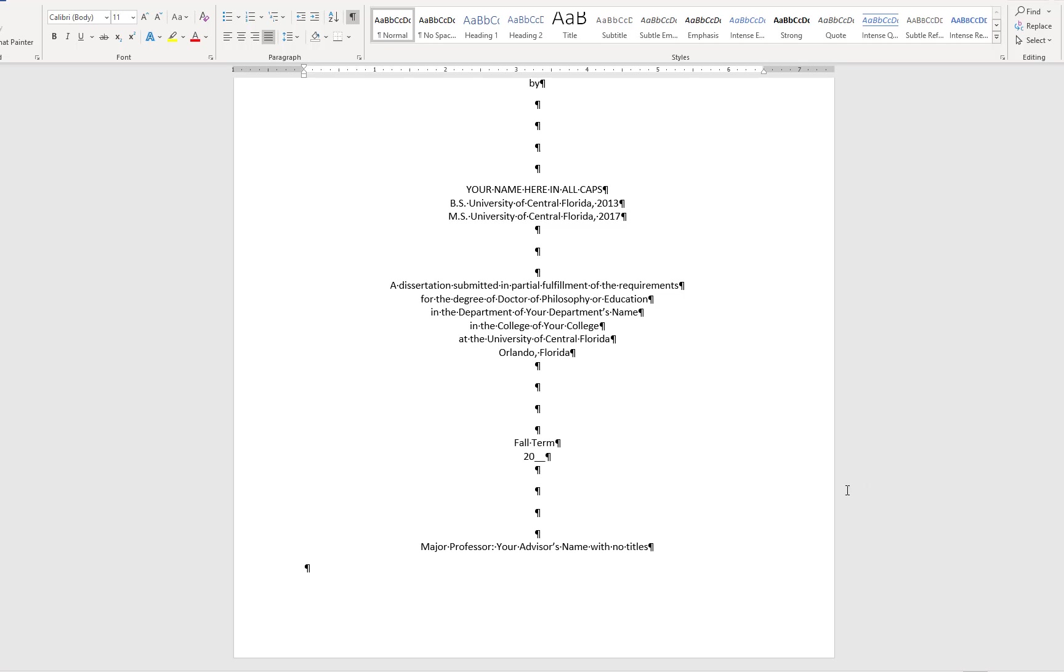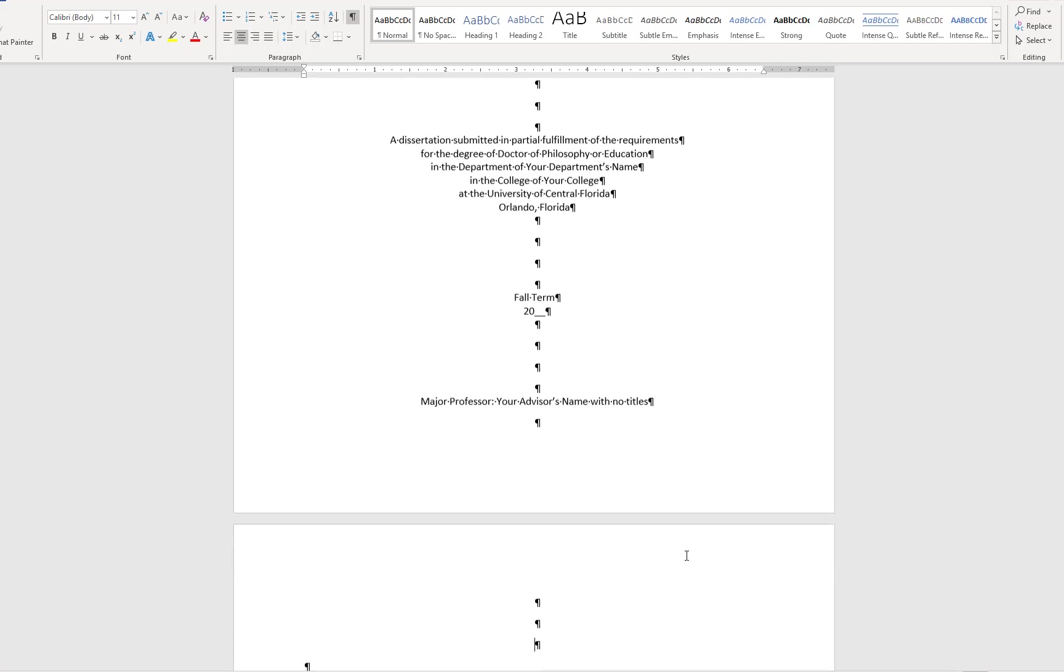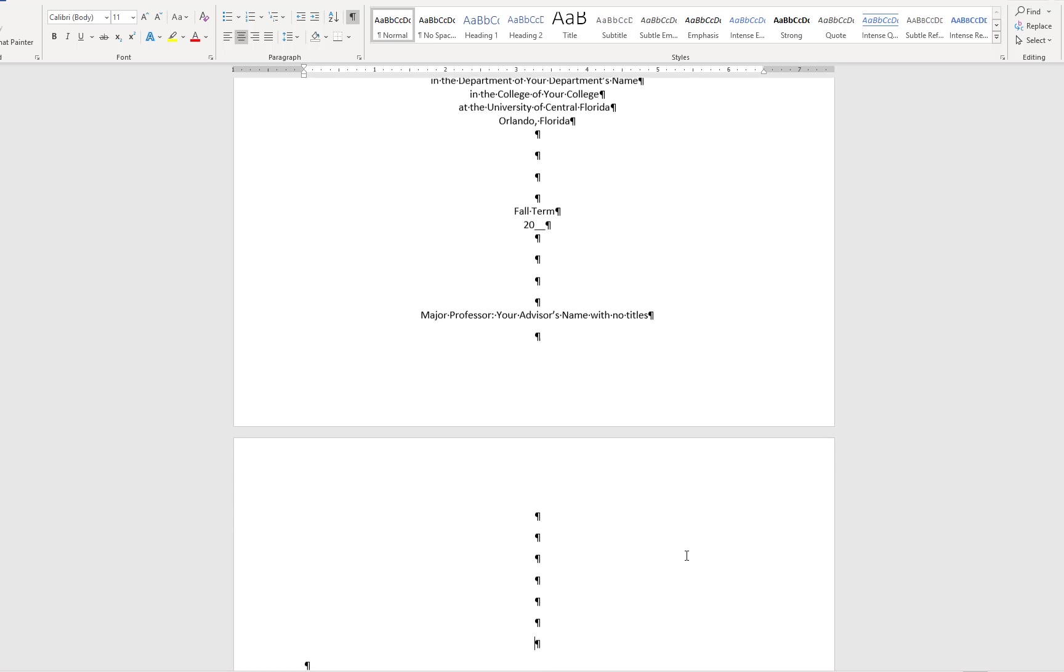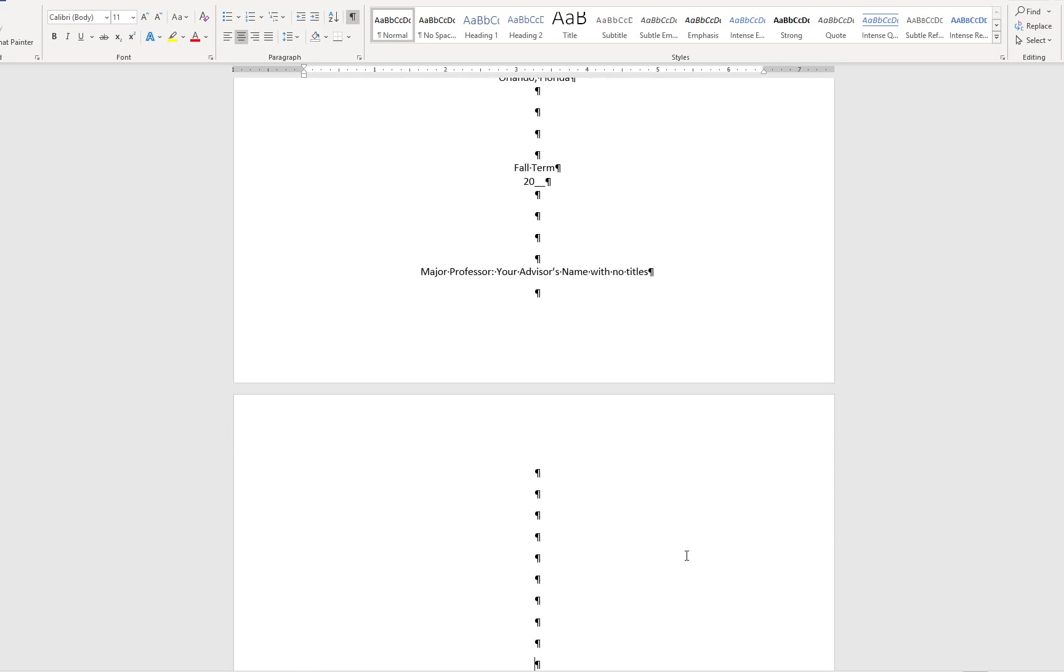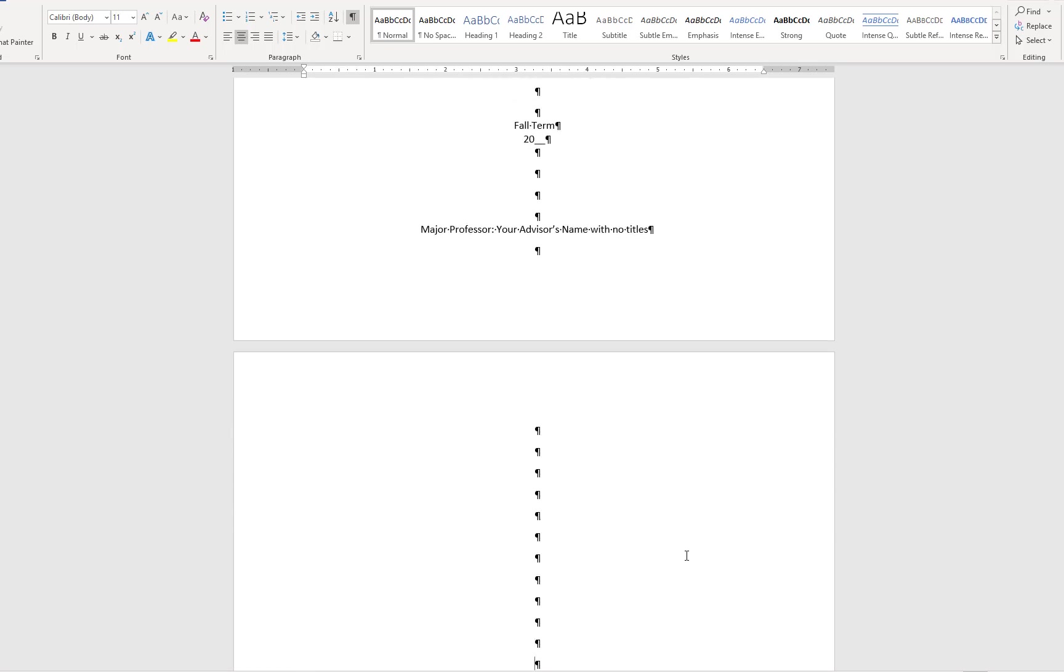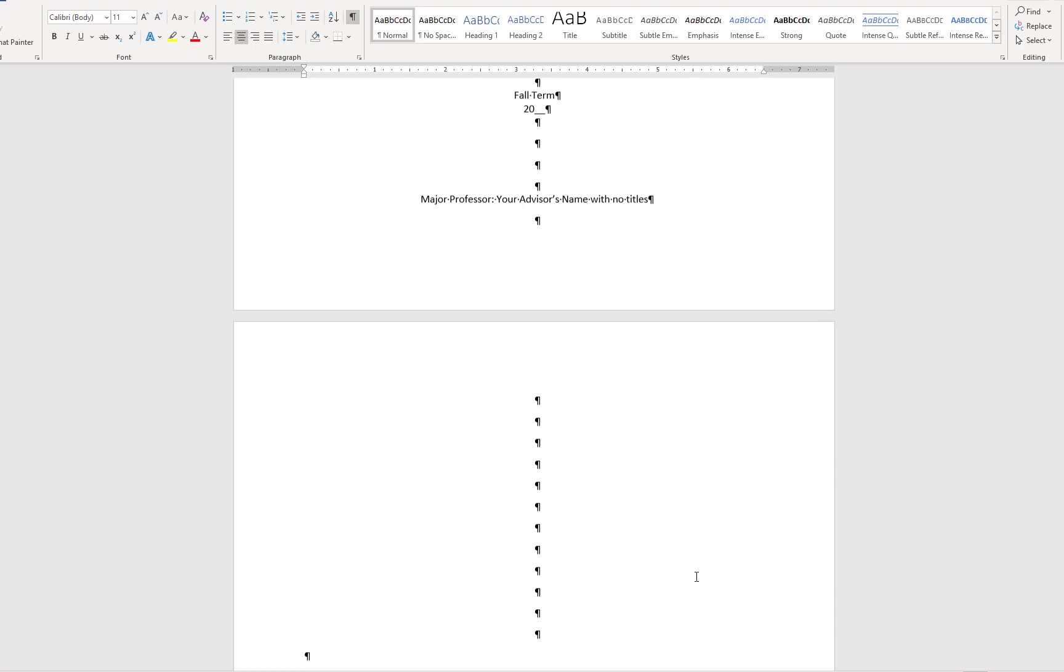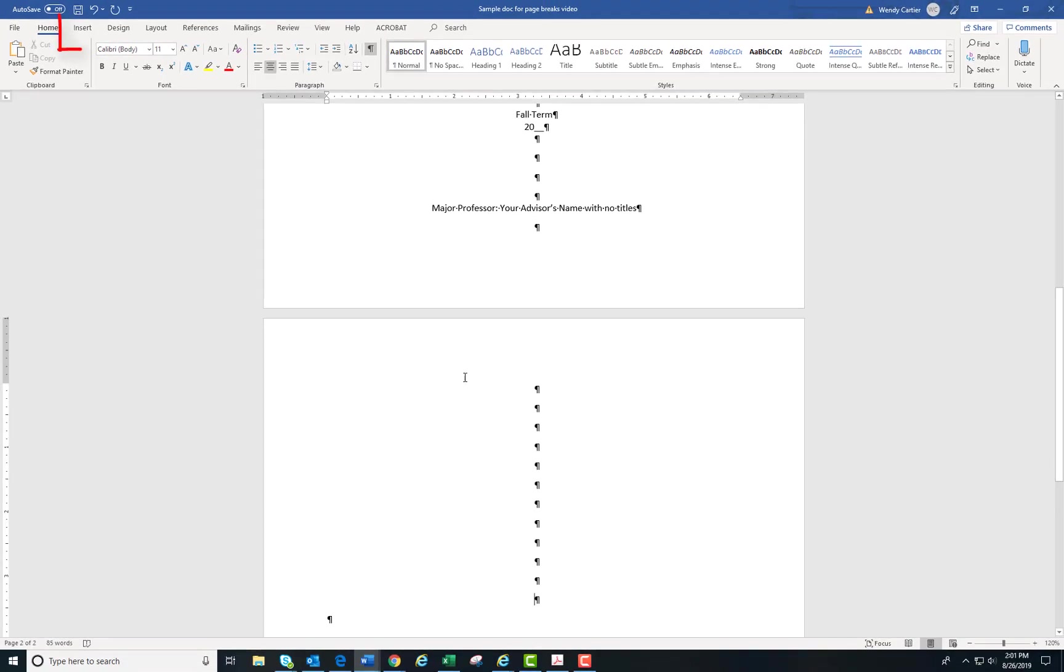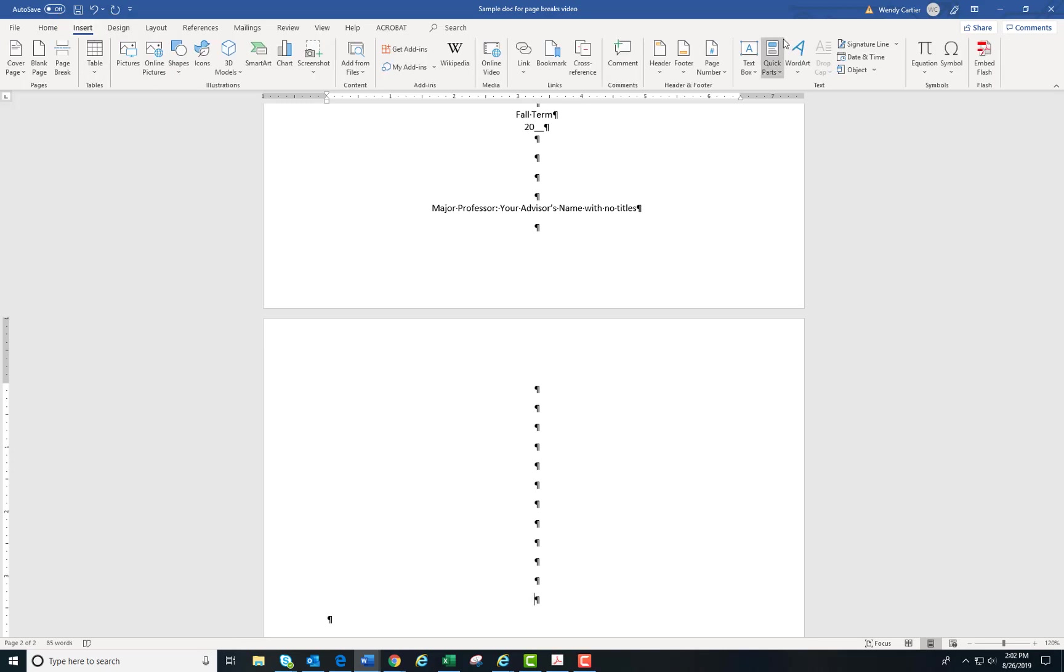Because I choose to include a copyright page, I will use the hard return to manually move the content down to the center of the second page. Then I will insert a copyright symbol and type my information.